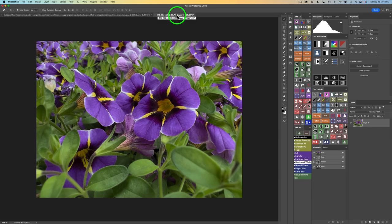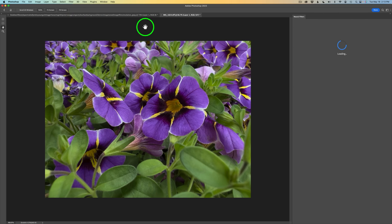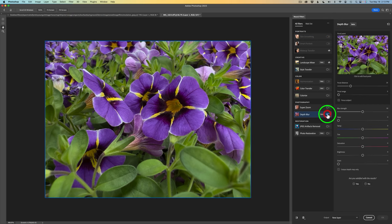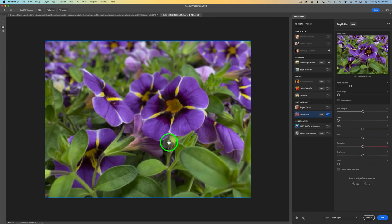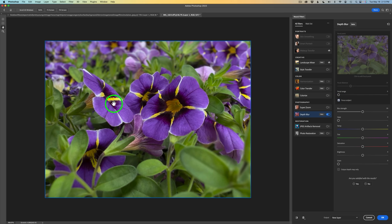Let me go back up to Filter and click on Neural Filters, and then we're going to click on Depth Blur. I'll toggle it on, and it will go ahead and start to process this image. There it is. You'll notice my flower is out of focus. Let me click on Focus Subject and see what it finds. It's found this flower — probably these flowers right in here. And if we click on Output to Depth Map, we can see what the depth map looks like.